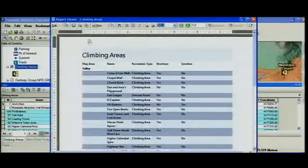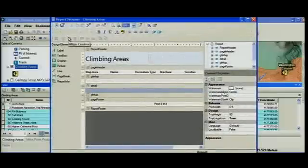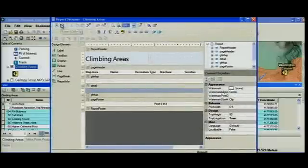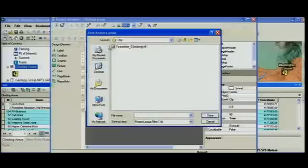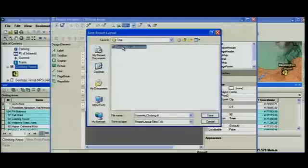Once you've got that report, you can of course print it. You can go into the edit dialog, change the design, and most importantly, you can now save the report so that you can later re-execute it with a different selected set.